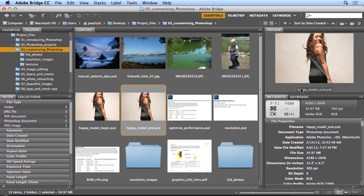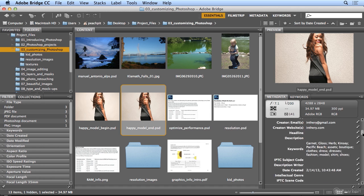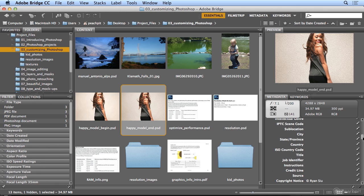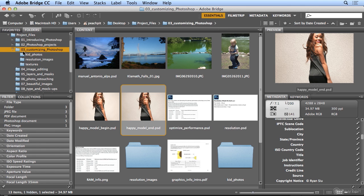I use the Metadata panel to see the date created, date modified, file size, and a lot more helpful information. So what I'm going to do is combine all of my panels on the right into one spot. In fact, if I look at my Bridge workspace, I've already done a little customization.